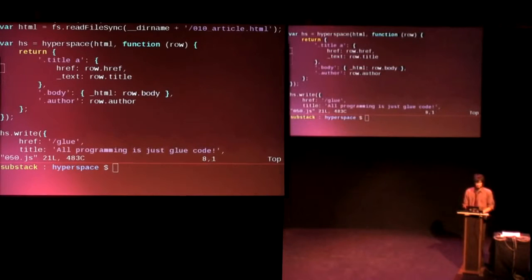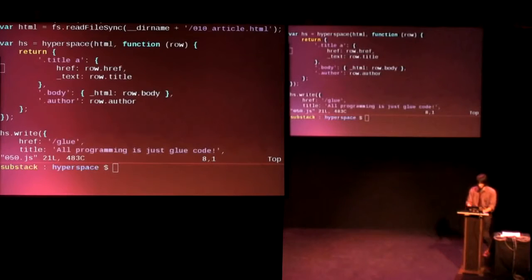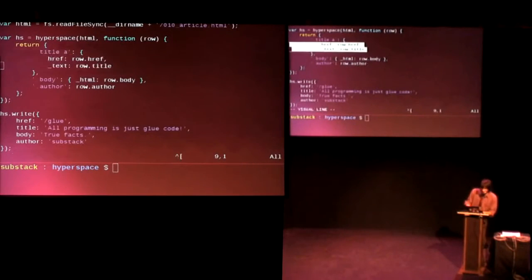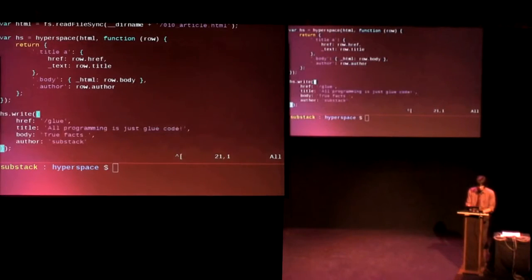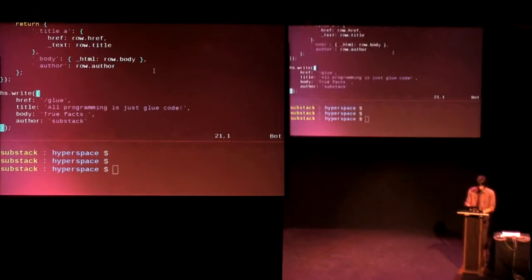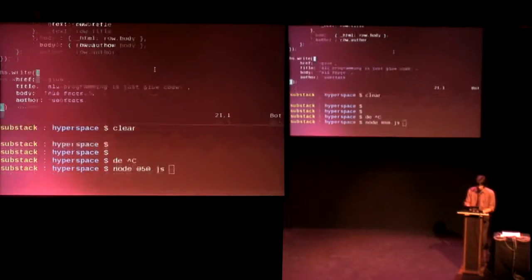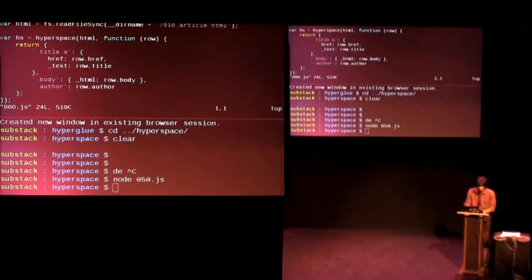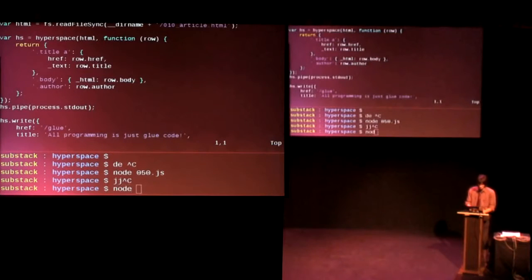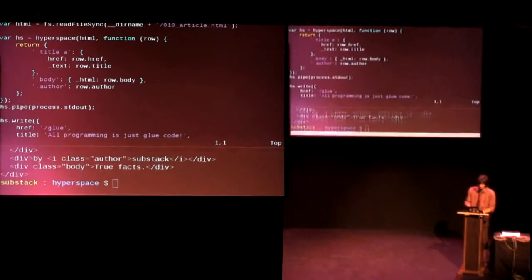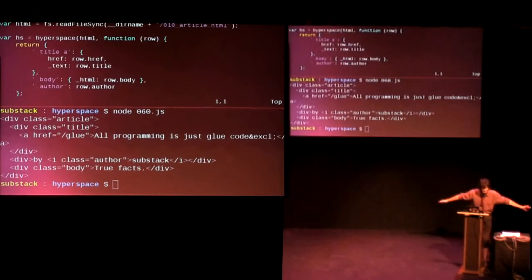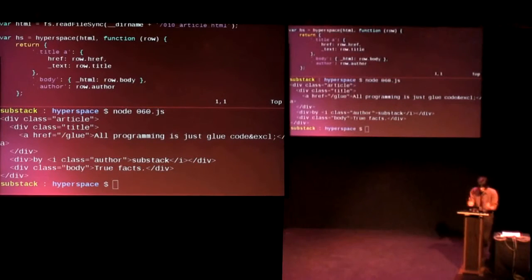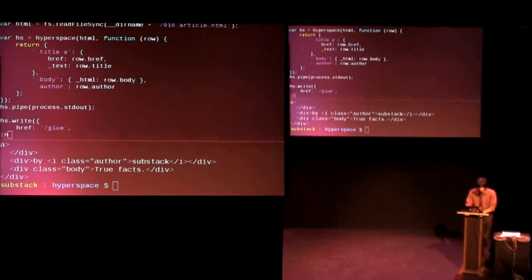So instead of static content, of course, you would want to put procedural content in there. Like, row.href and row.title and row.author, that kind of thing. And when you write to that stream, you will get, oh, well, I have to pipe, actually, to standard out first, of course. There we go. So once you've piped that output to somewhere, then hooray, we're using streams now. And we're using the same basic approach as Hyperglue. And, of course, this works in both Node and the browser.